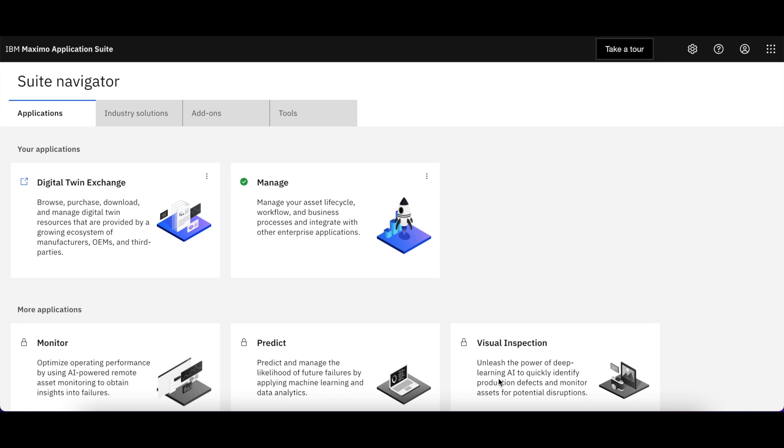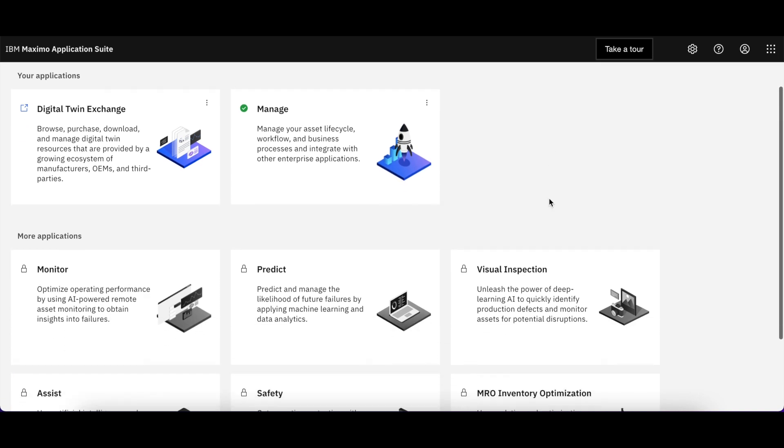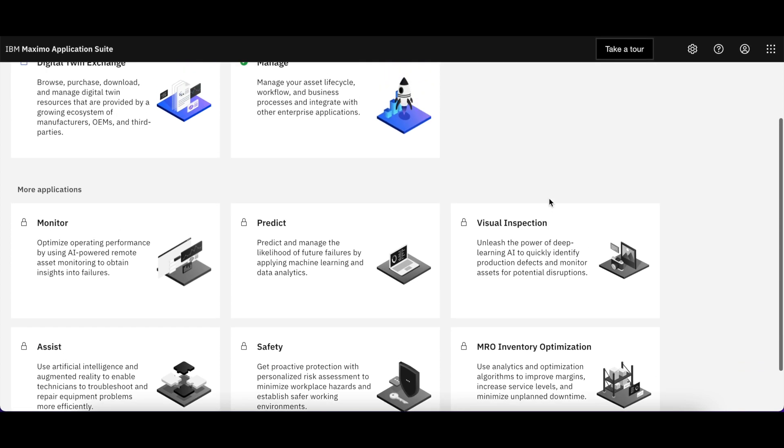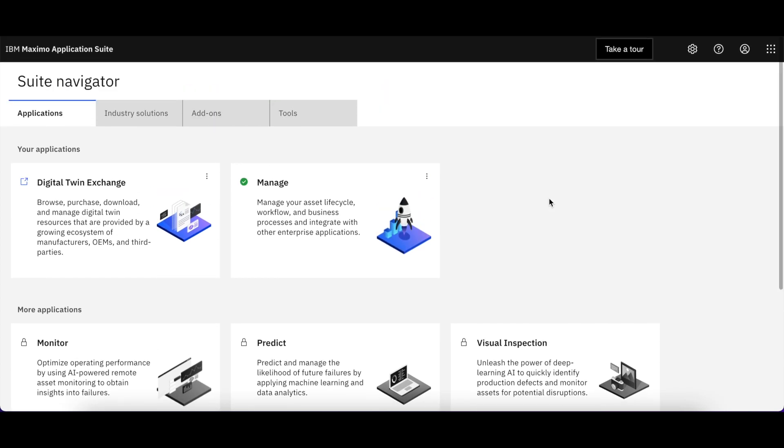After you sign into the Maximo Application Suite, you're brought to the Suite Navigation page and under Applications, you can see a list of all the products available within the Application Suite and those that you have access to.